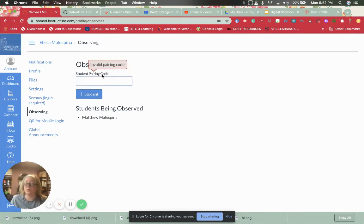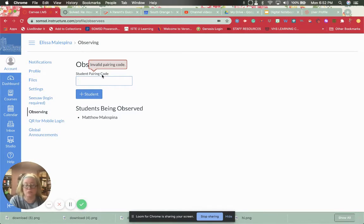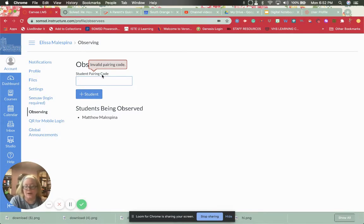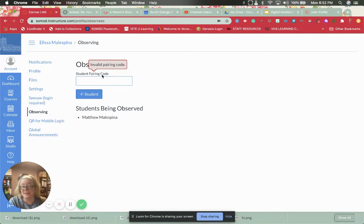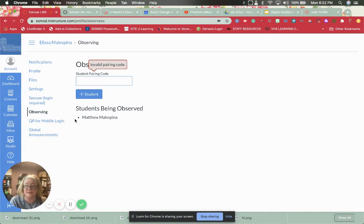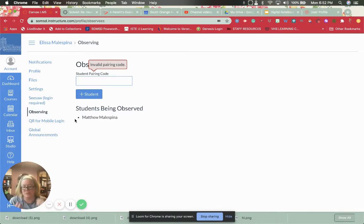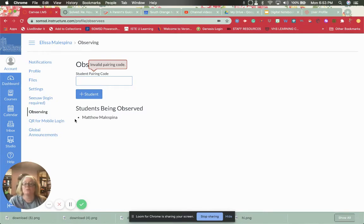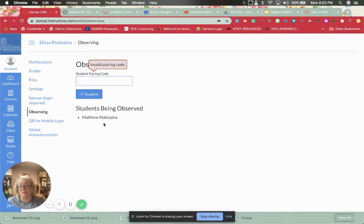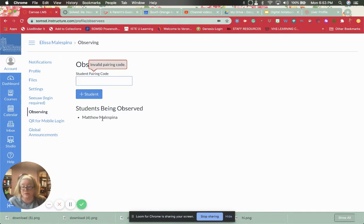And then you go into that student's account. So say you have two kids, Bobby and Jimmy. You've already added Bobby to the account because when you created the account you went in, you made the account, you paired it with that child. So you will see which kids you have here that you're observing. Right now I'm observing my son Matthew because that's the student I have.